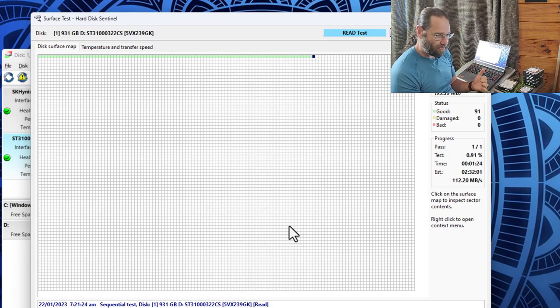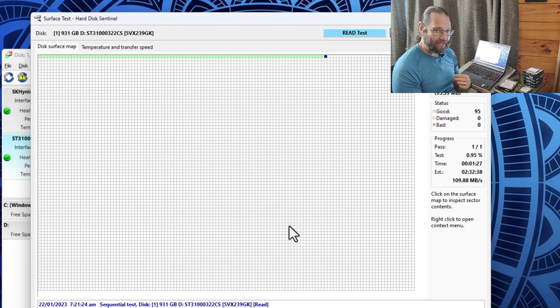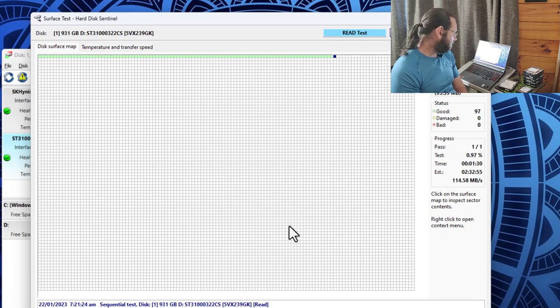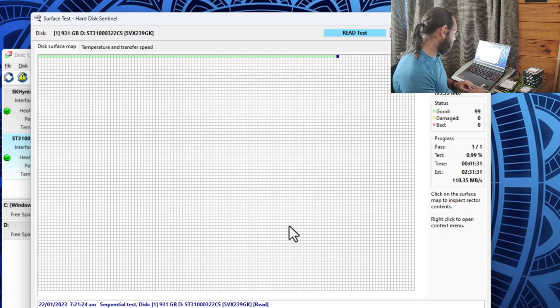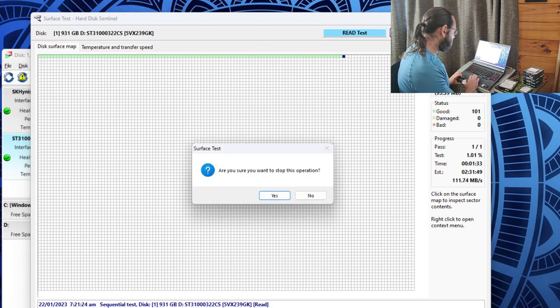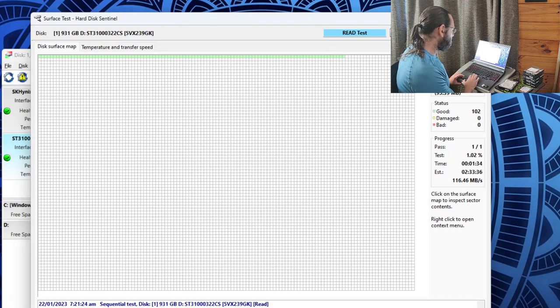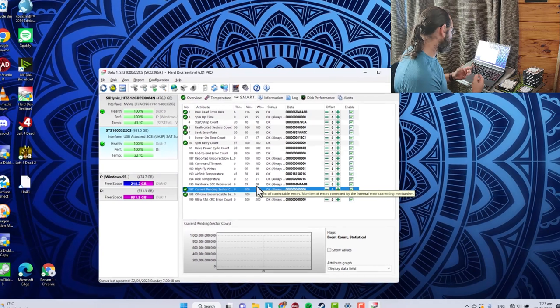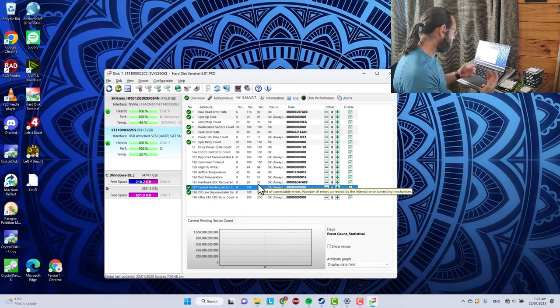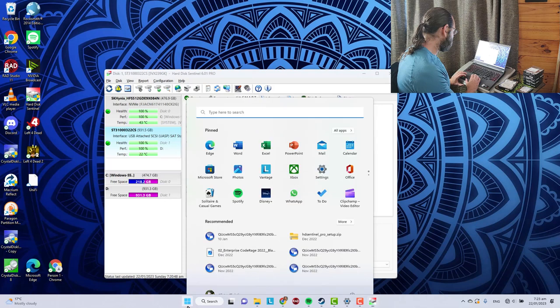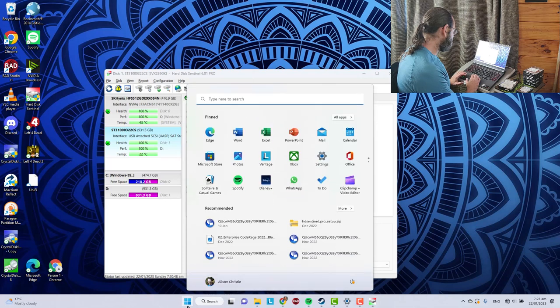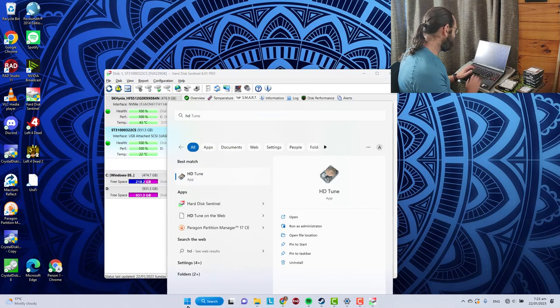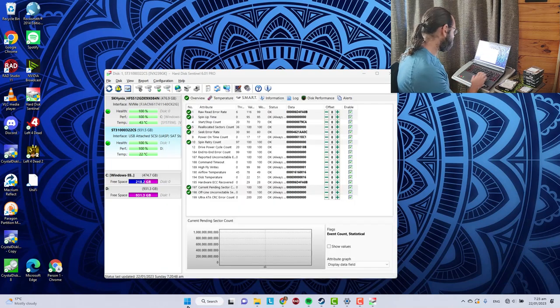The read test is non-destructive. A write test is destructive, but you can do a read-write-read type test so that it writes the data, reads the data, writes the same data back and then verifies that it has been successful. It's non-destructive, but if there's any errors you will lose data. So this is using Hard Disk Sentinel. There are some other tools we can use.